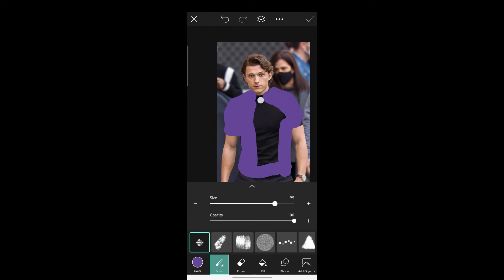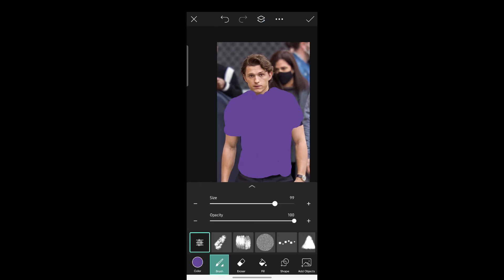And this way you can change the color of the clothes. This is quite a raw result, so you can go ahead and erase it according to your choice. And this way you can change the clothes color.